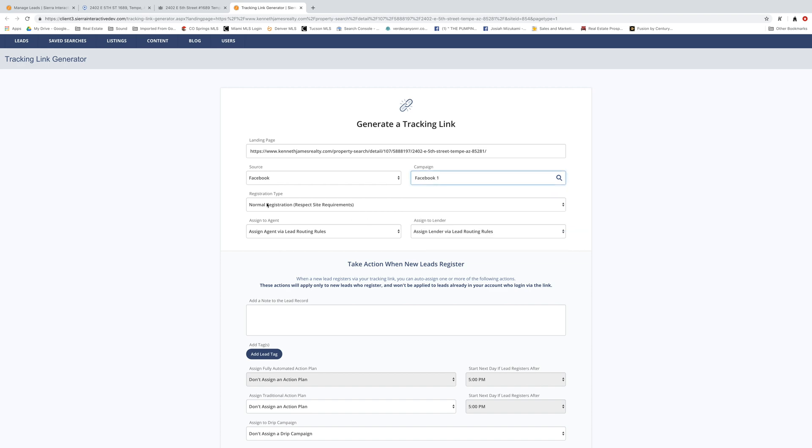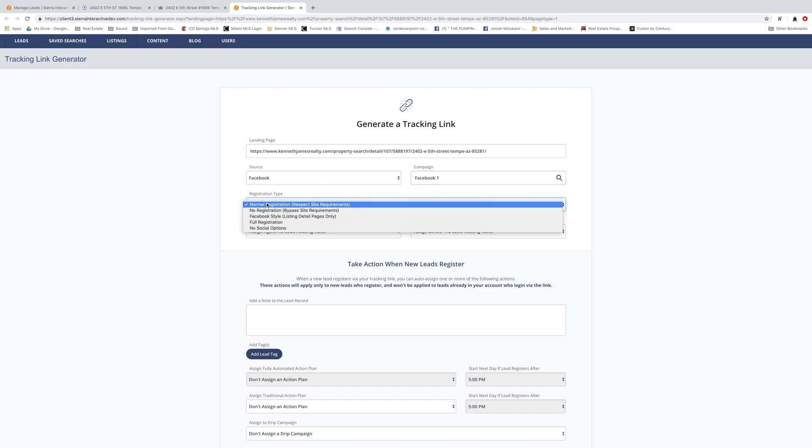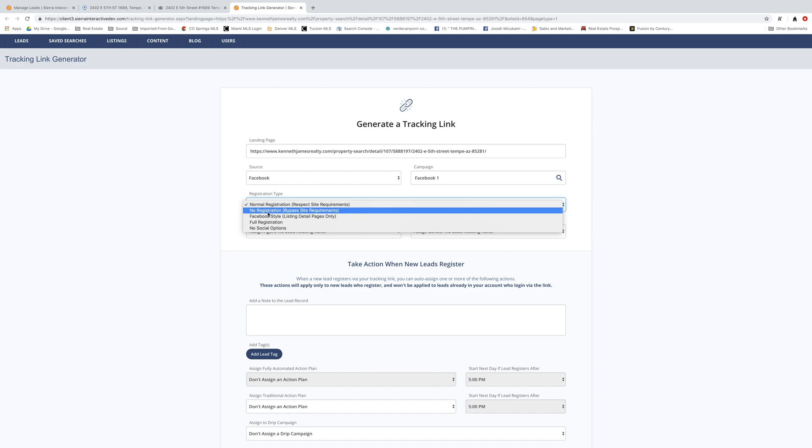The registration type here, there's a couple different options. Normal registration uses the site requirements, which gives you guys or the end user, I should say, two or three free looks before they get prompted to register. They may get prompted the very first time and then they can kind of bypass that. Take a look at some more properties and then they're going to get prompted again. No registration means that it's a free for all. Anybody can take a look at it anytime. They'll never get a prompt to register.